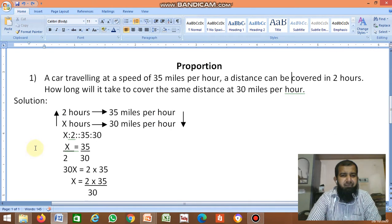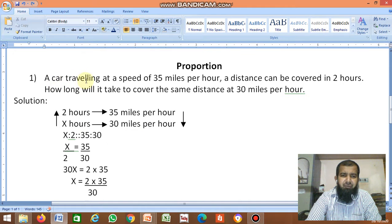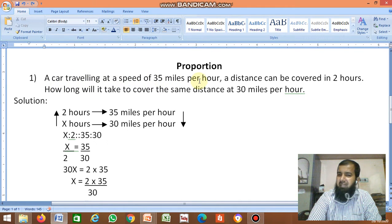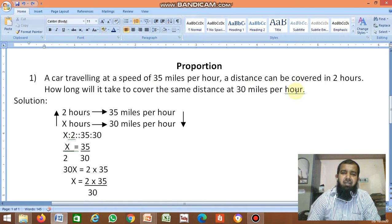Hello friends, we'll solve one problem on proportion. The question is: a car traveling at a speed of 35 miles per hour, a distance can be covered in 2 hours.